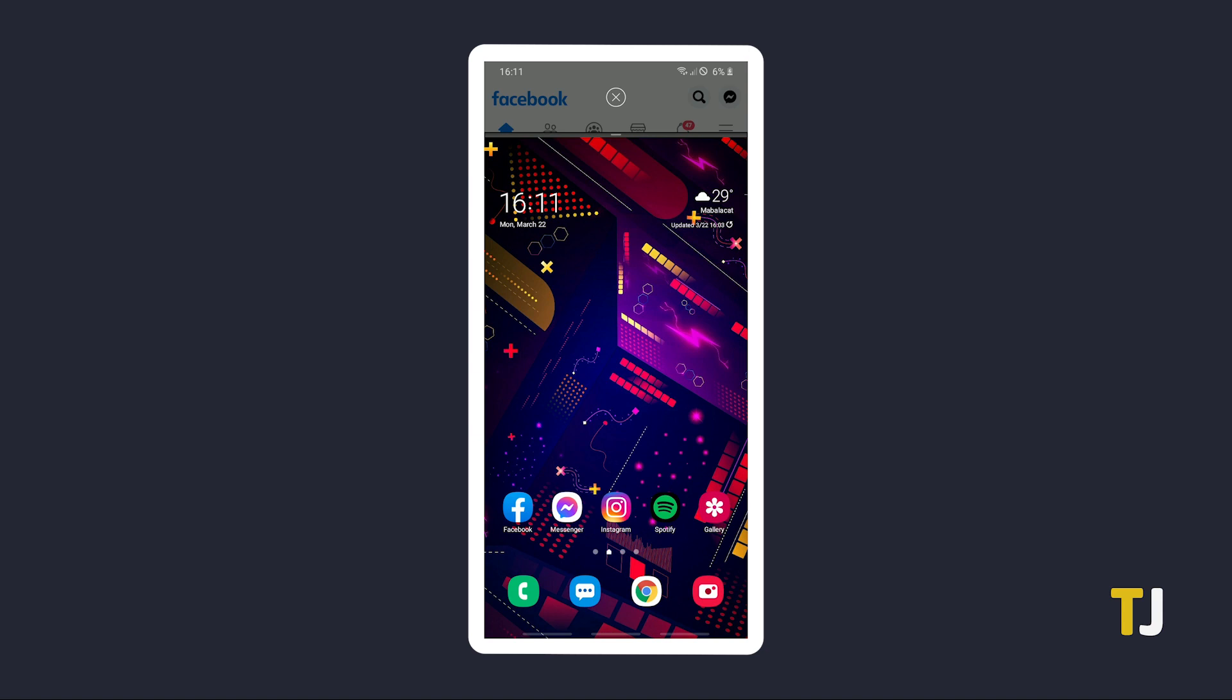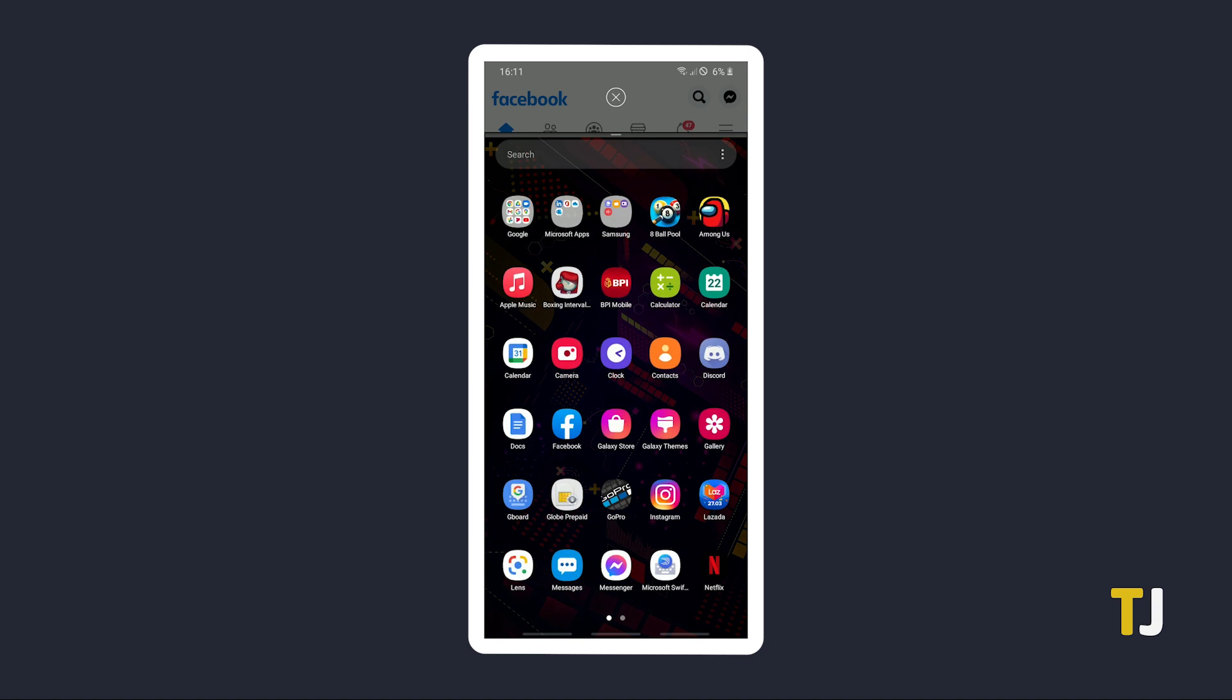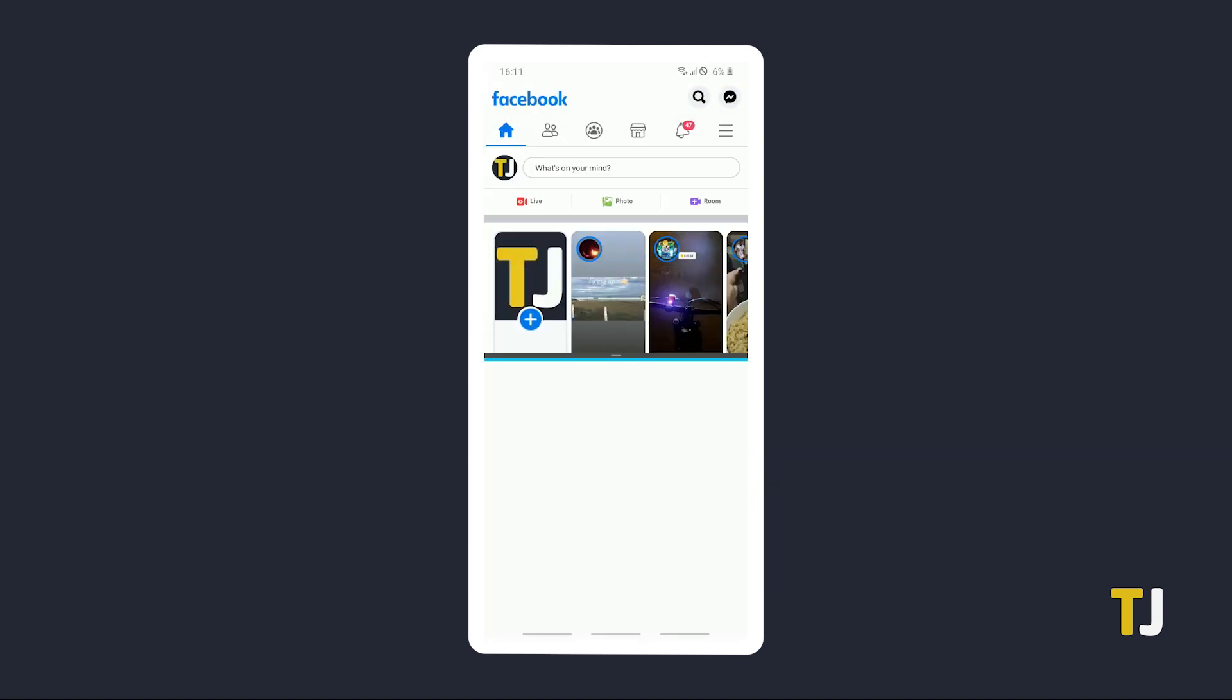To start using split-screen mode, tap on another compatible app from your recent apps, or head to your home screen and search for an app to open. If the app supports split-screen mode, the first app you selected should expand to fill the top half of your screen, while the second half should fill the bottom half.